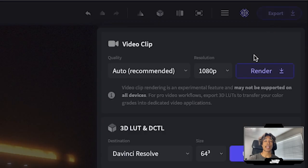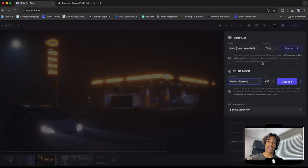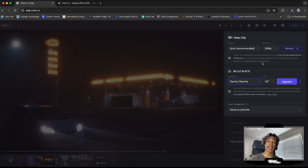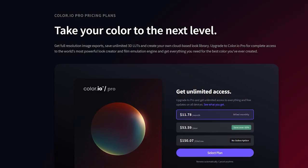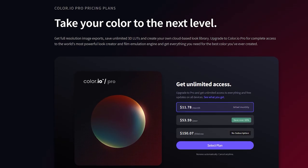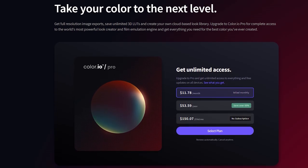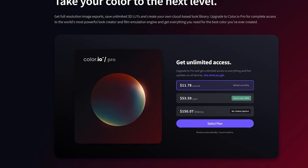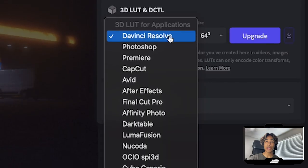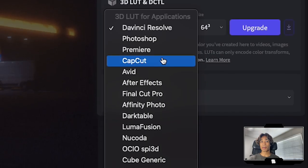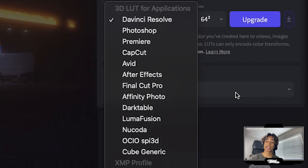And to export it, I can just hit export. Color.io has two plans. It has a free plan and a pro plan. We are on the free plan right now. The pro plan allows you to create custom presets and then export them so that you can use them in DaVinci, Photoshop, Premiere, CapCut, and just a bunch of all these other editing softwares right here.